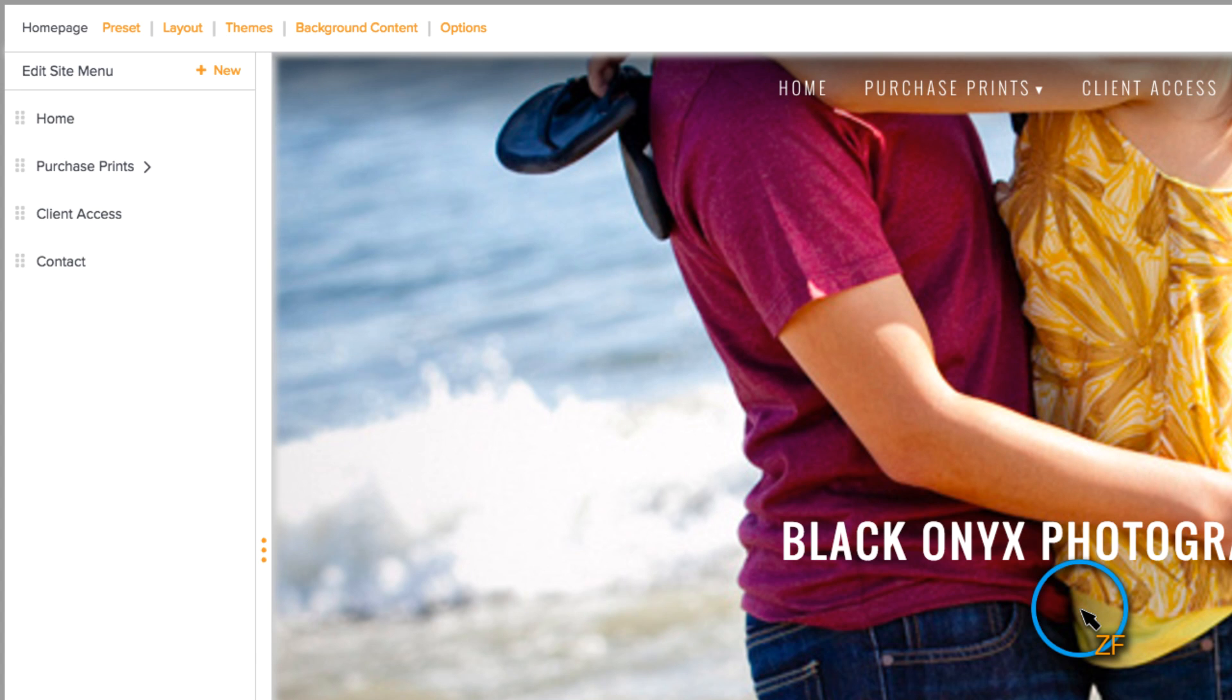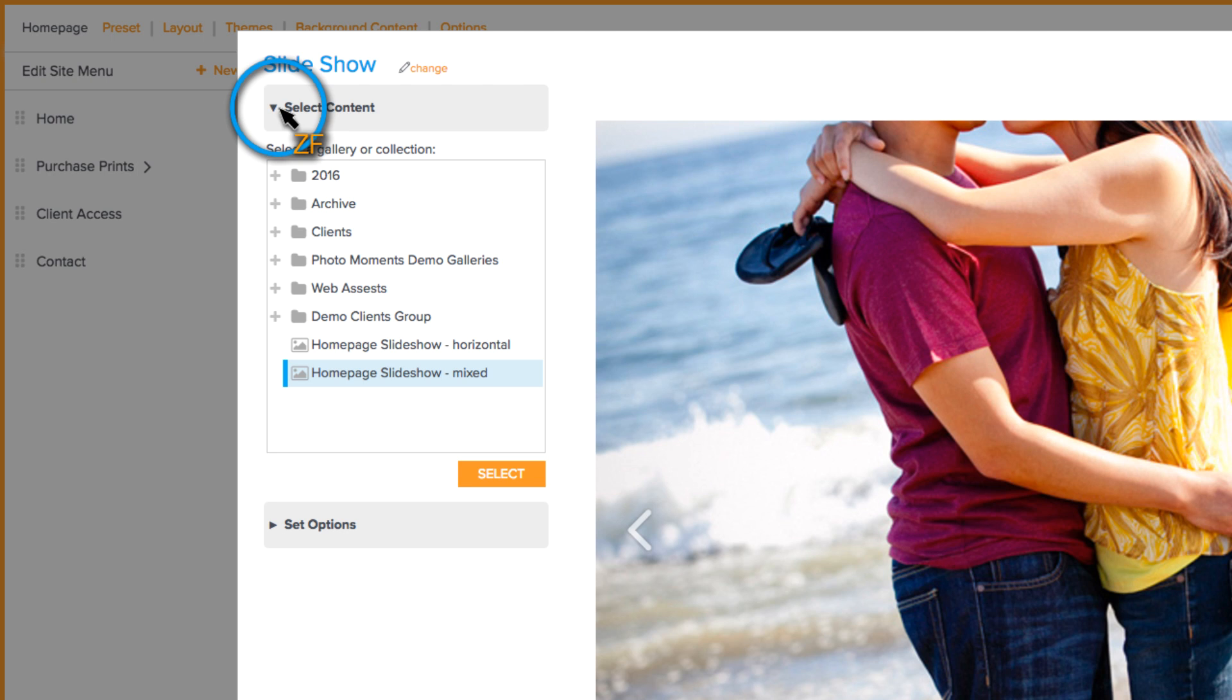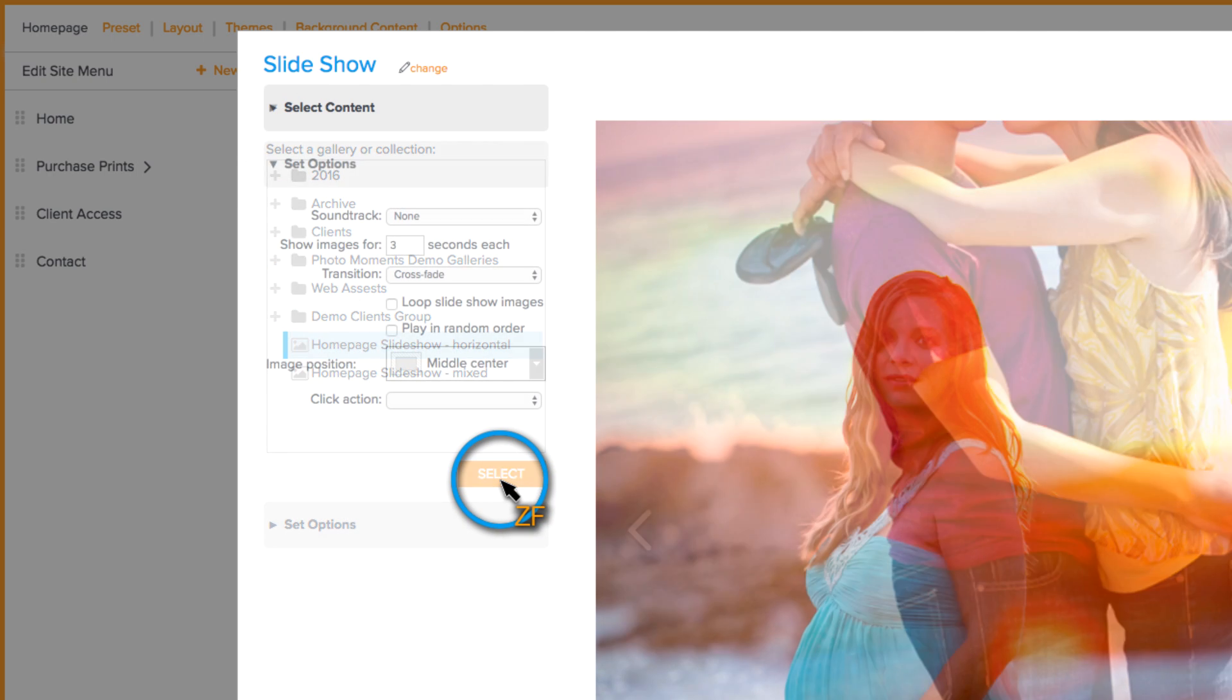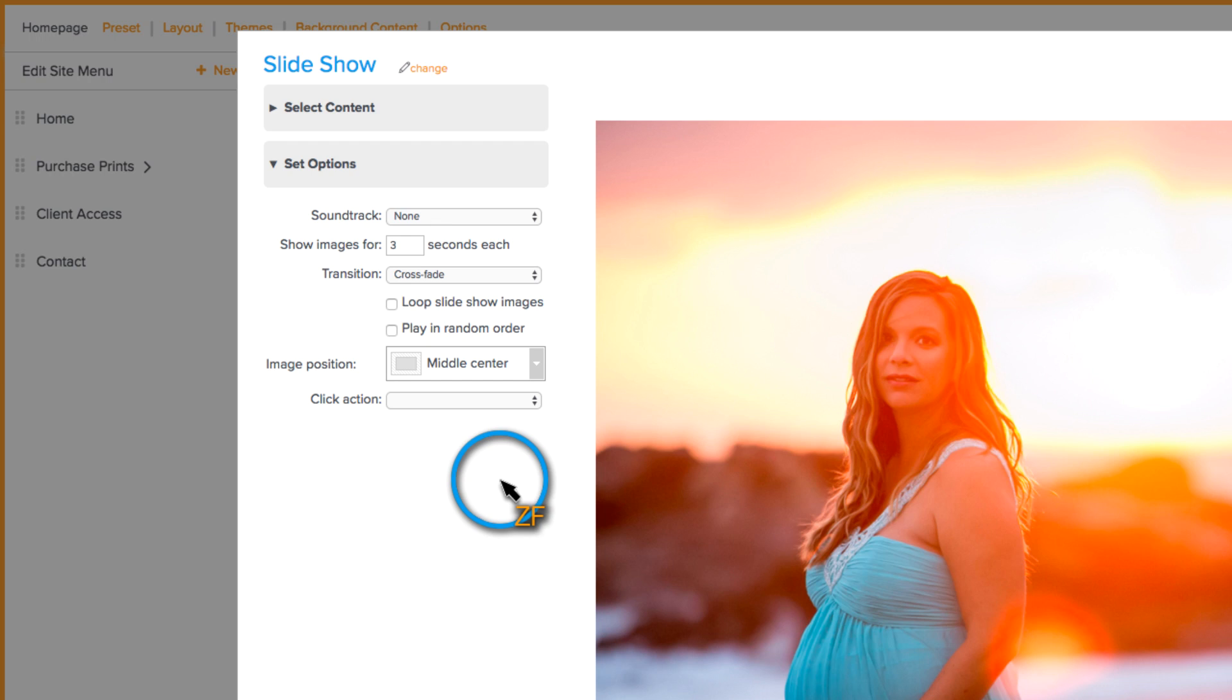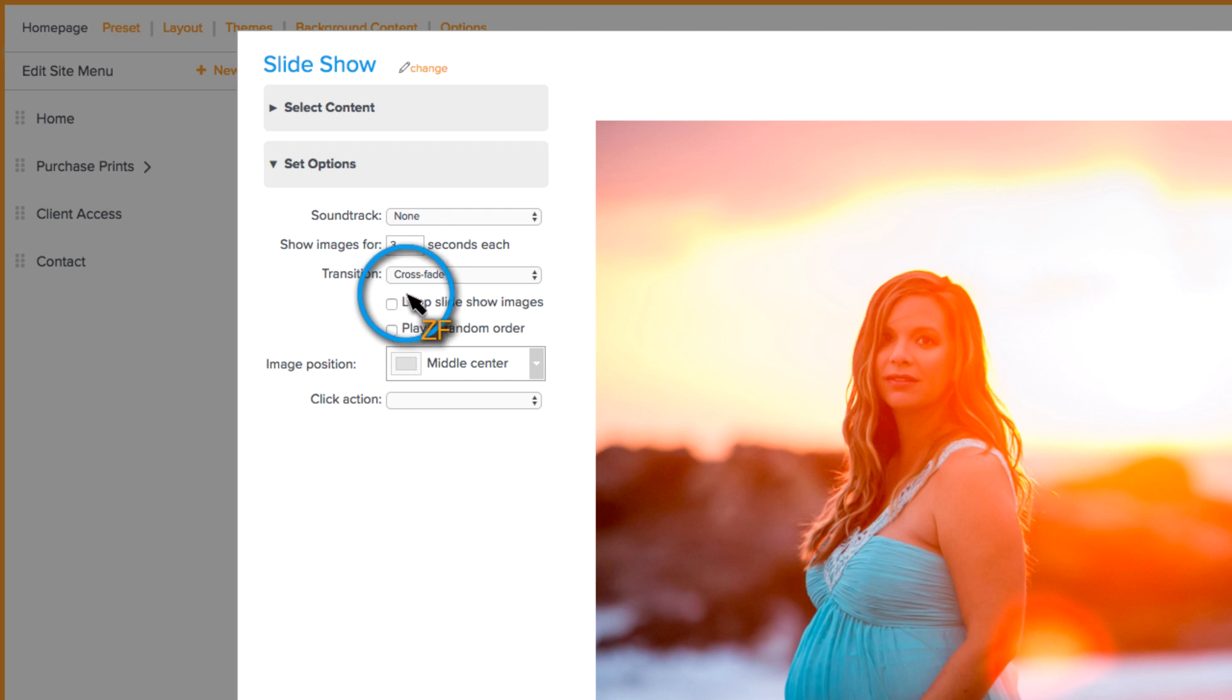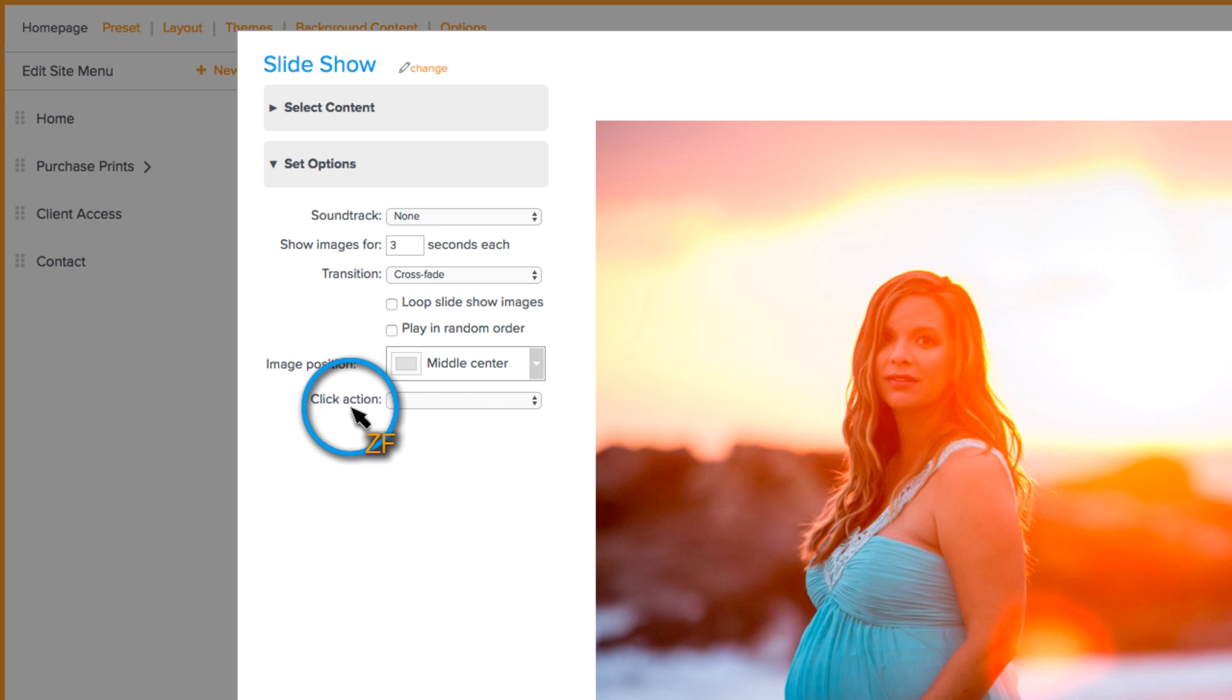From here, you need to click on Background Content, then go to Select Content, find that gallery that you created, click on it, hit Select, and then under Set Options, you can do things like give the slideshow a soundtrack, control how long the image is shown for and also the transition between the images, set the slideshow to loop or play in a random order, change the image position, and also change the click action.